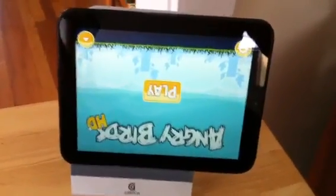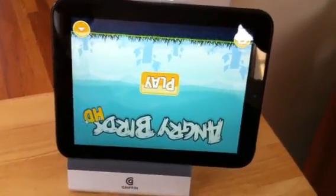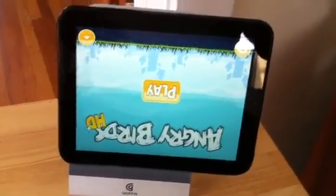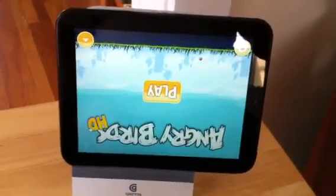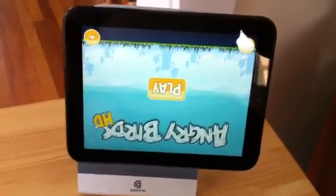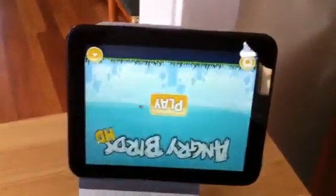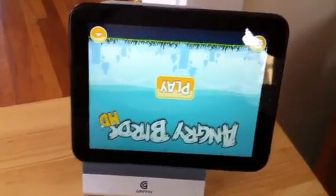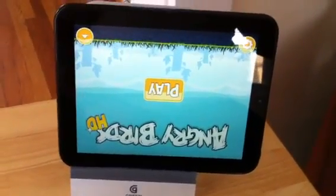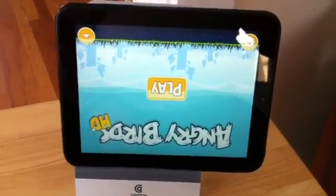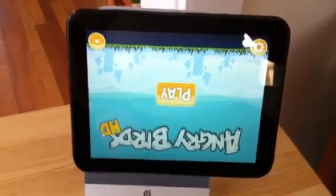Hey, this is Warner Crockett from GottaBeMobile.com and no, I'm not upside down. It's just the Angry Birds app on the HP TouchPad is upside down. I've got the TouchPad here in landscape mode to show you a neat little Easter egg that I uncovered thanks to a tip from my good friend, James Kendrick.